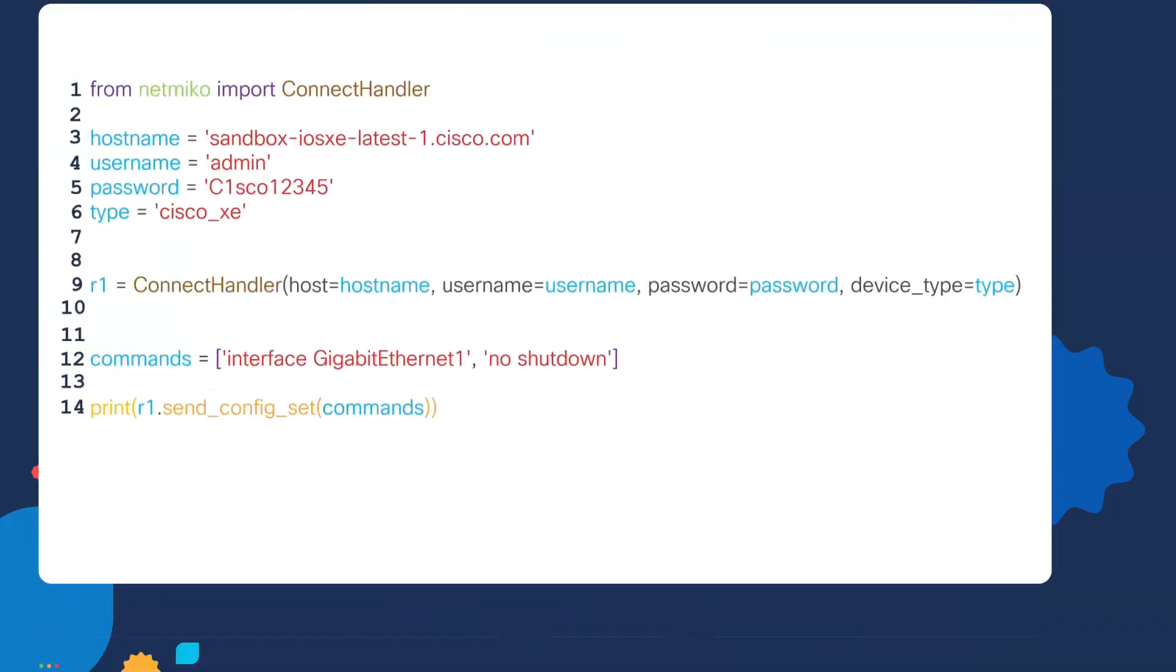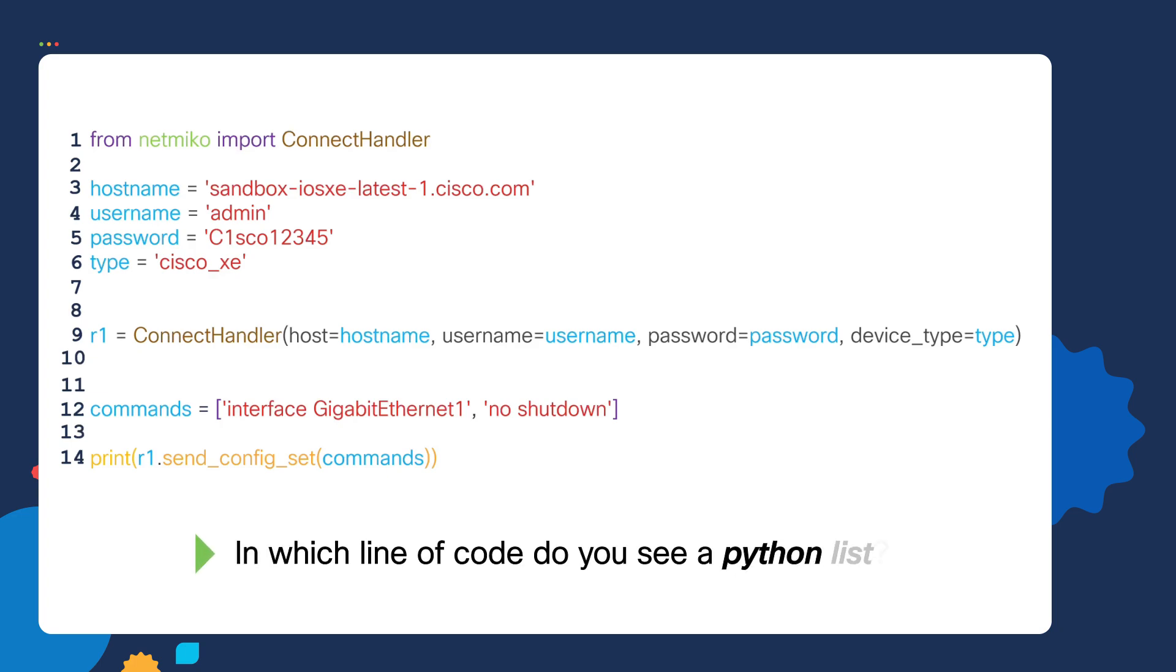Next, let's focus on lists used inside of the script. So I want you to carefully look at this script and tell me in which line of code do you see a Python list? Feel free to pause the video to answer the question.